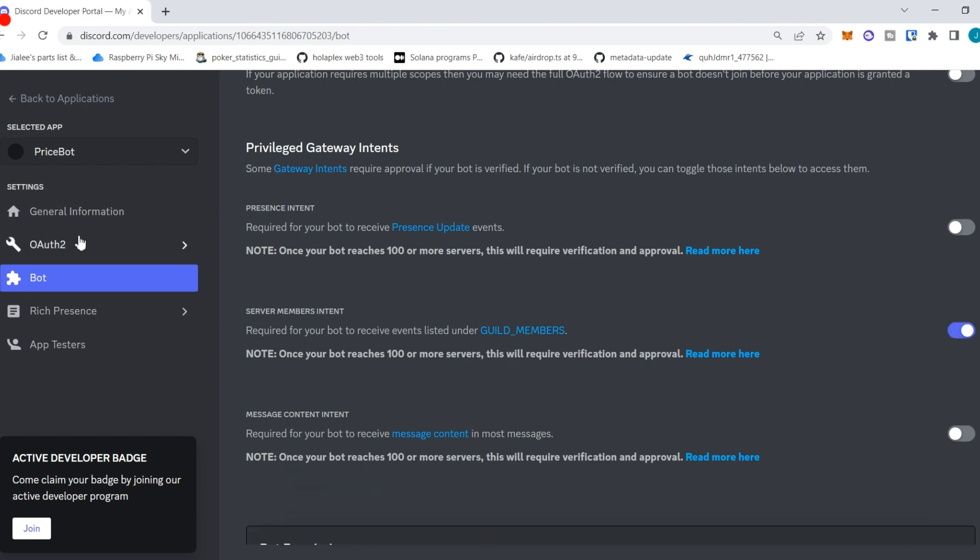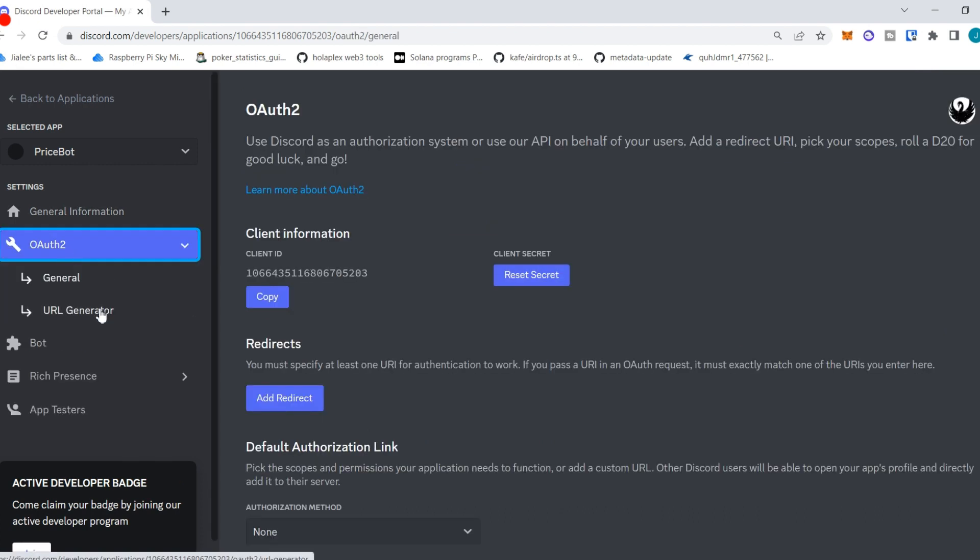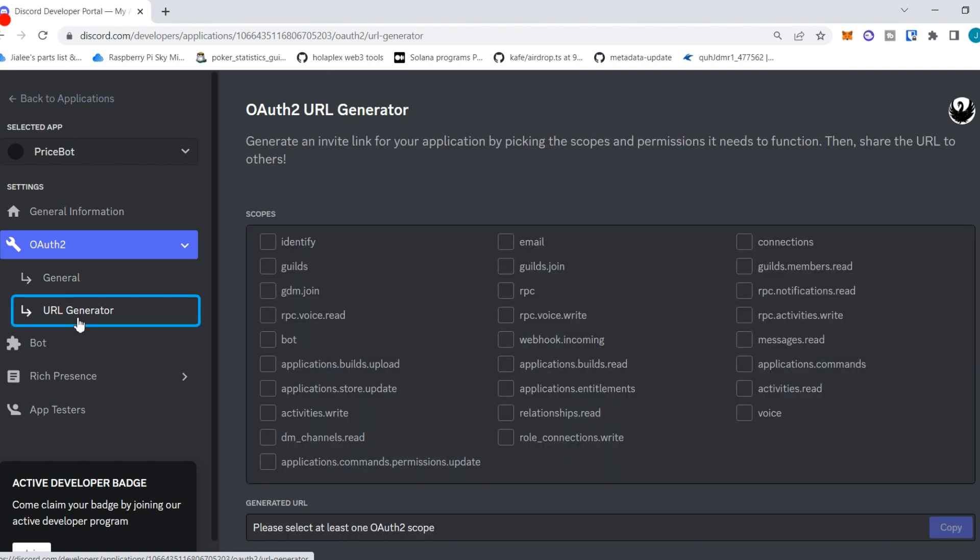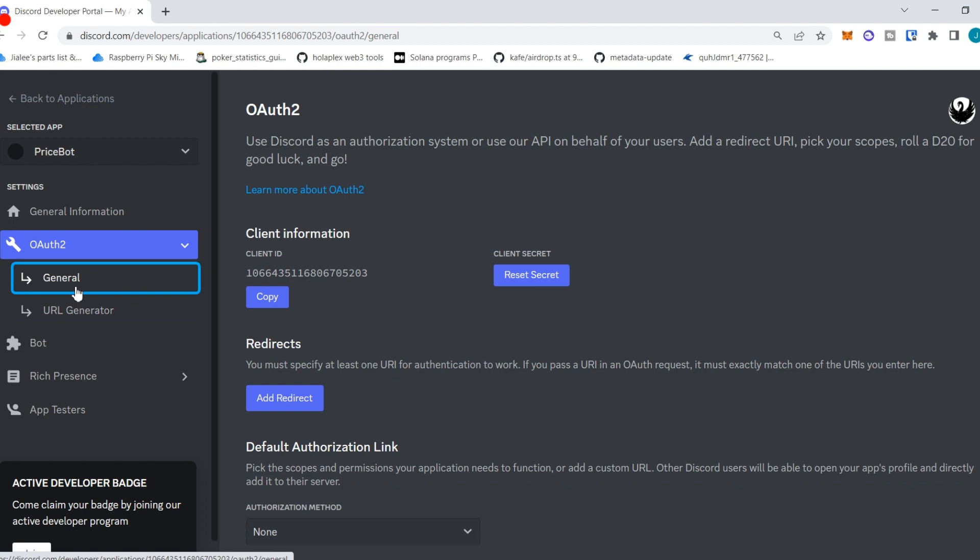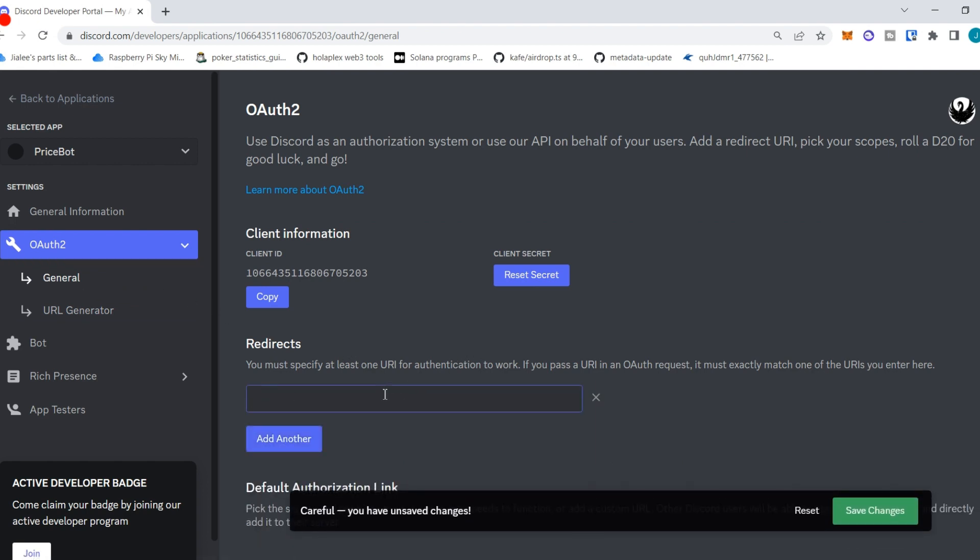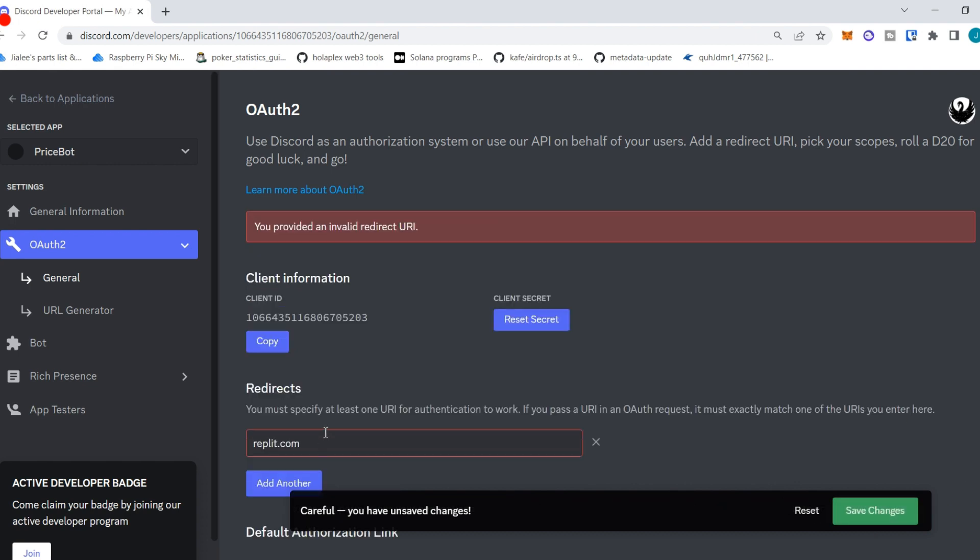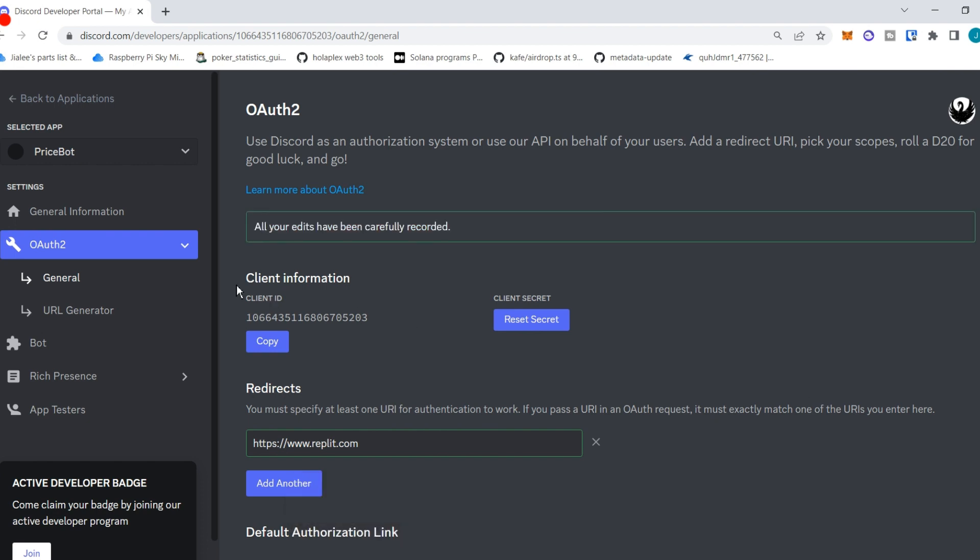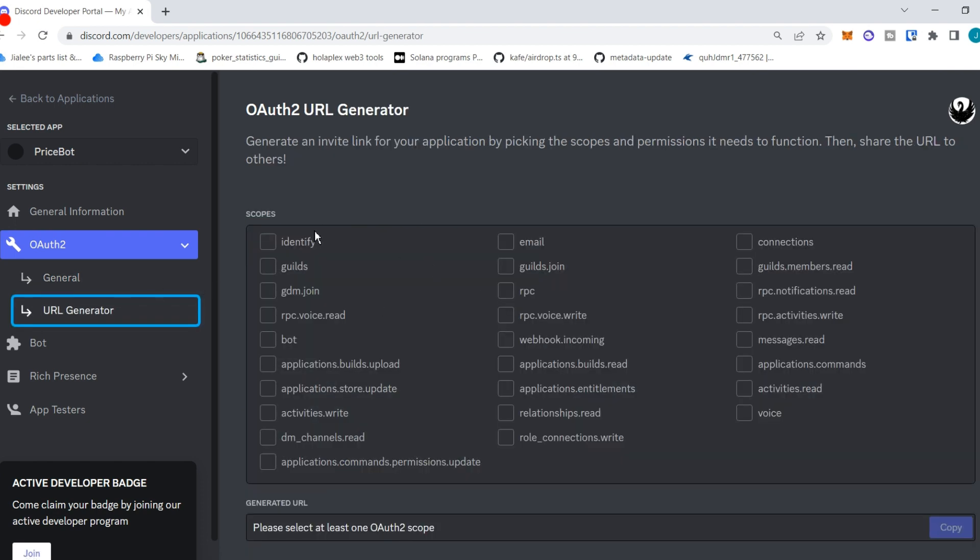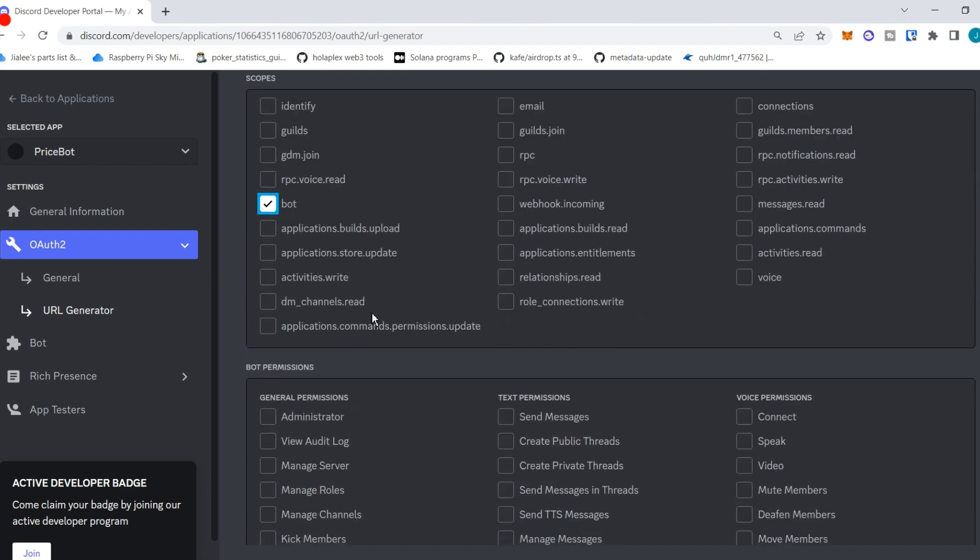After that, what we're going to do is go to the OAuth 2 section. We're going to add a redirect and it doesn't matter what this is, there just needs to be a redirect in place. So we'll just use a Replit URL, HTTPS replit. That's good to go.